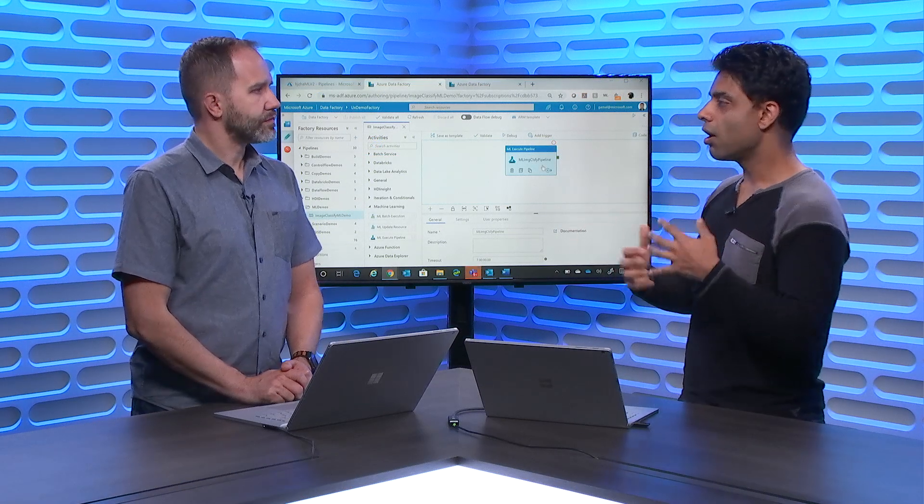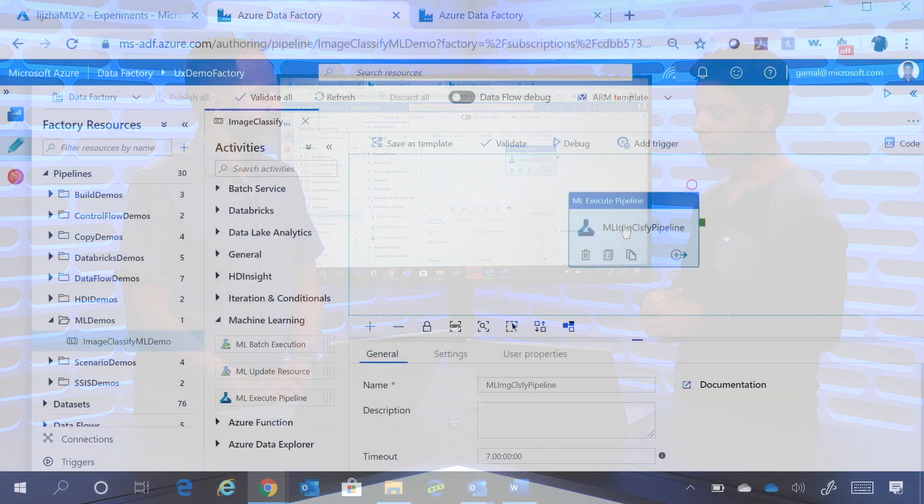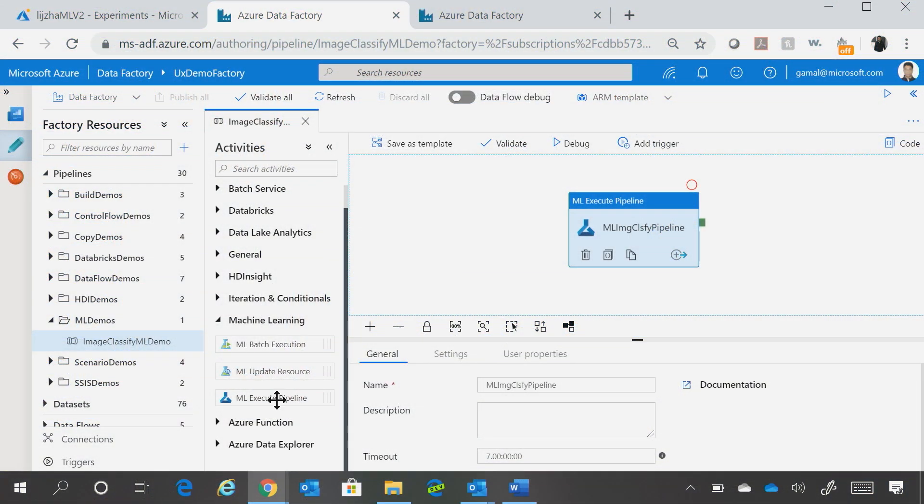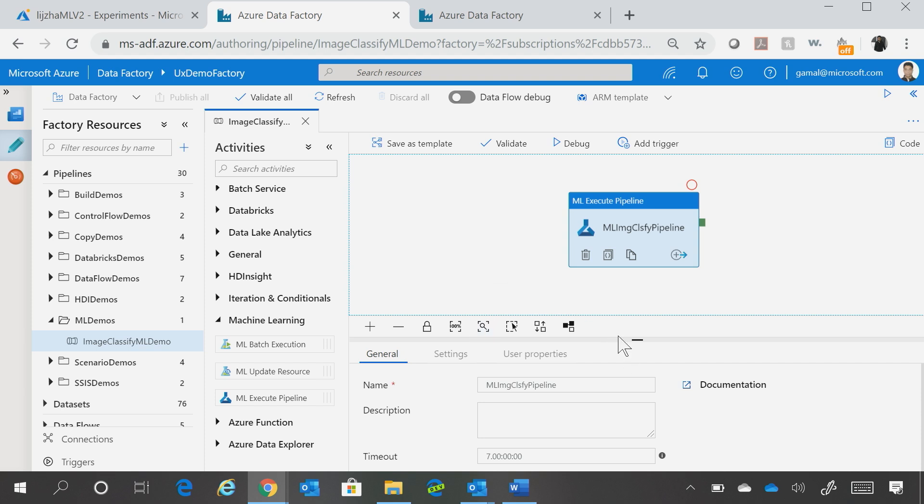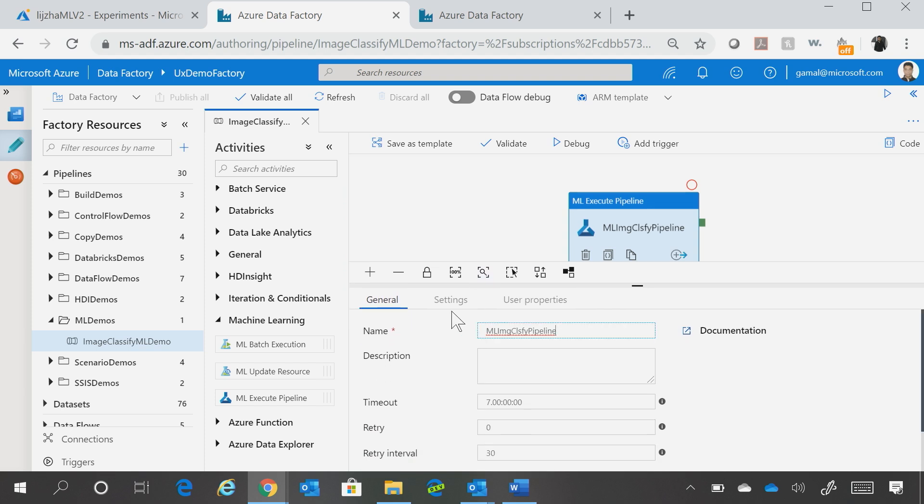or a man, or a woman. You can drag and drop the Machine Learning Pipeline activity onto the canvas, and here now you can essentially call the Machine Learning experiments.